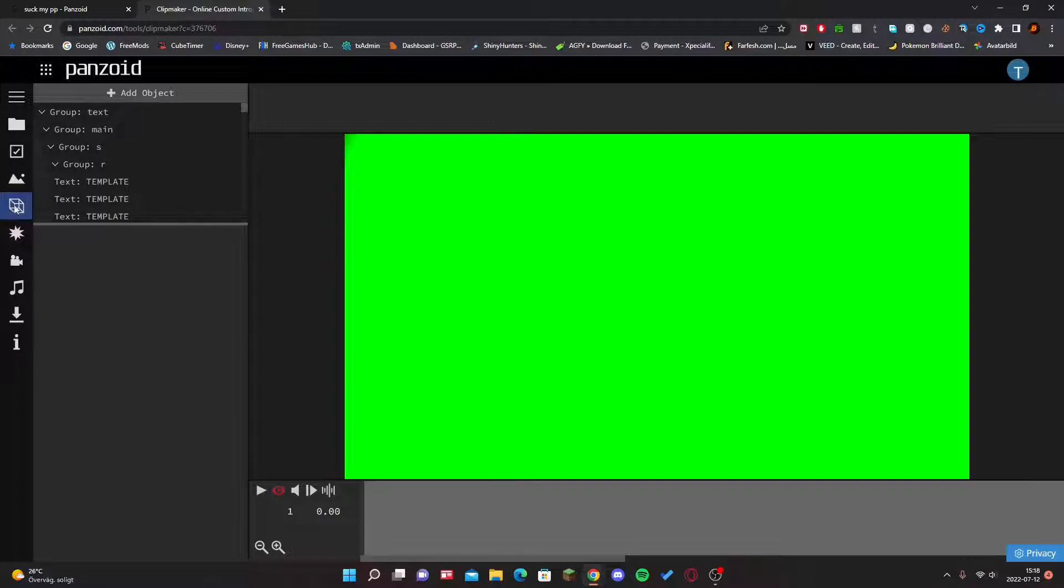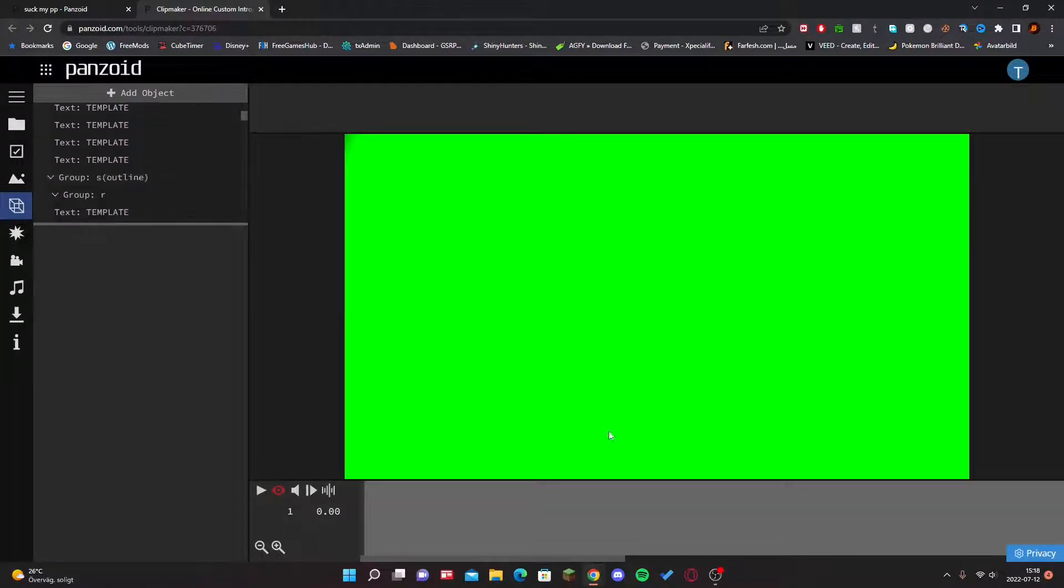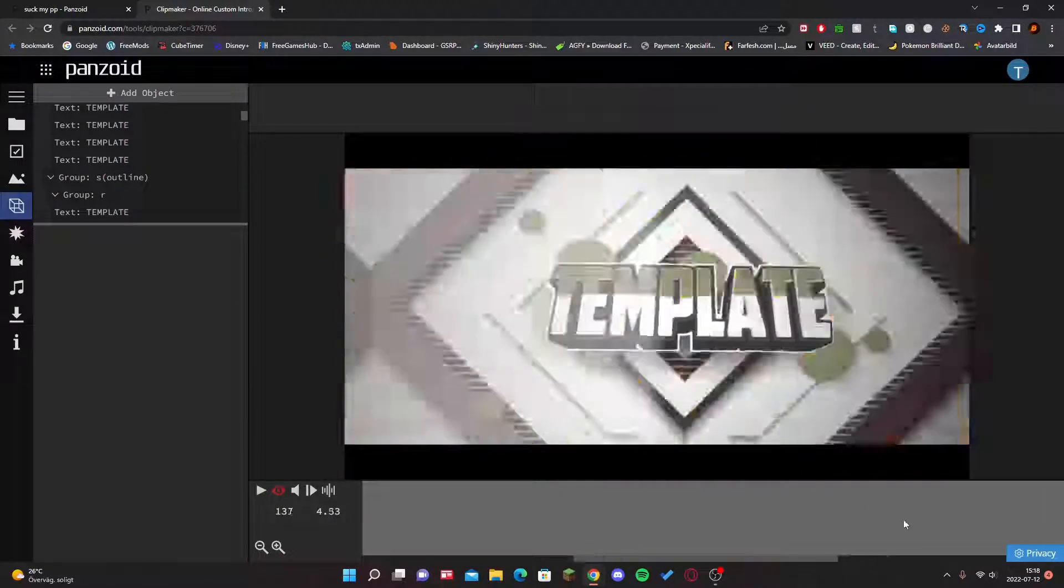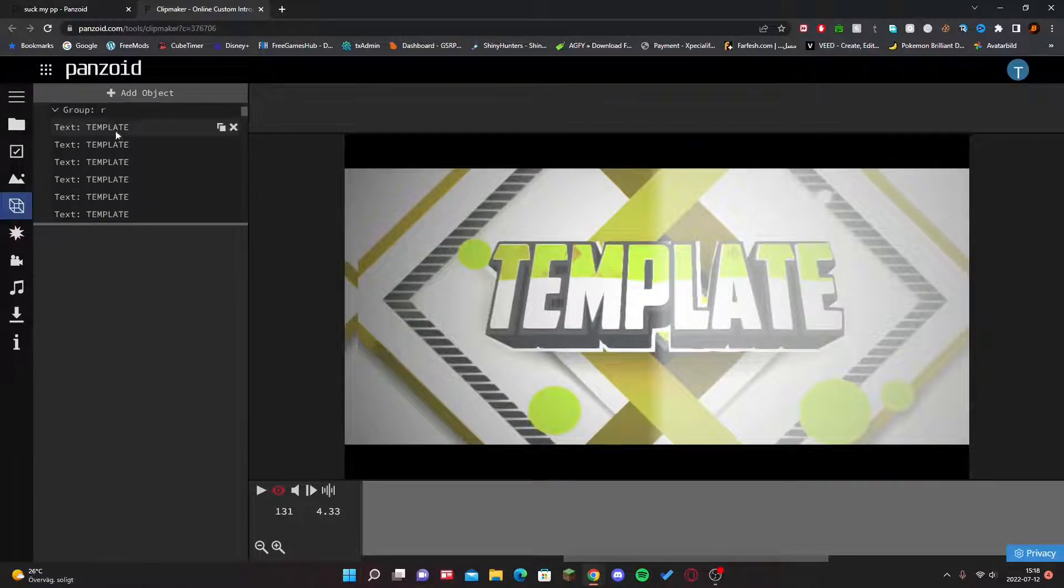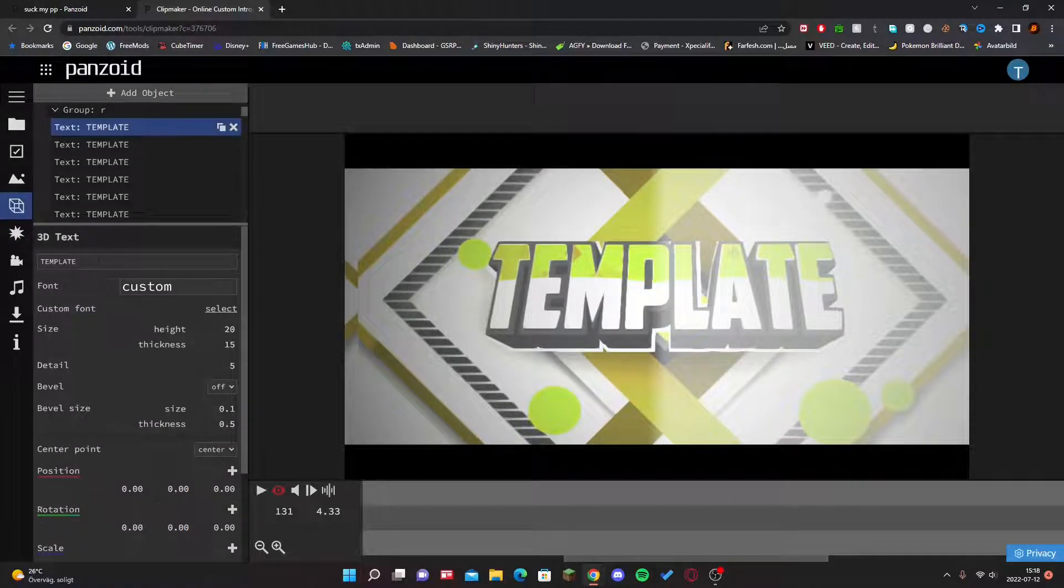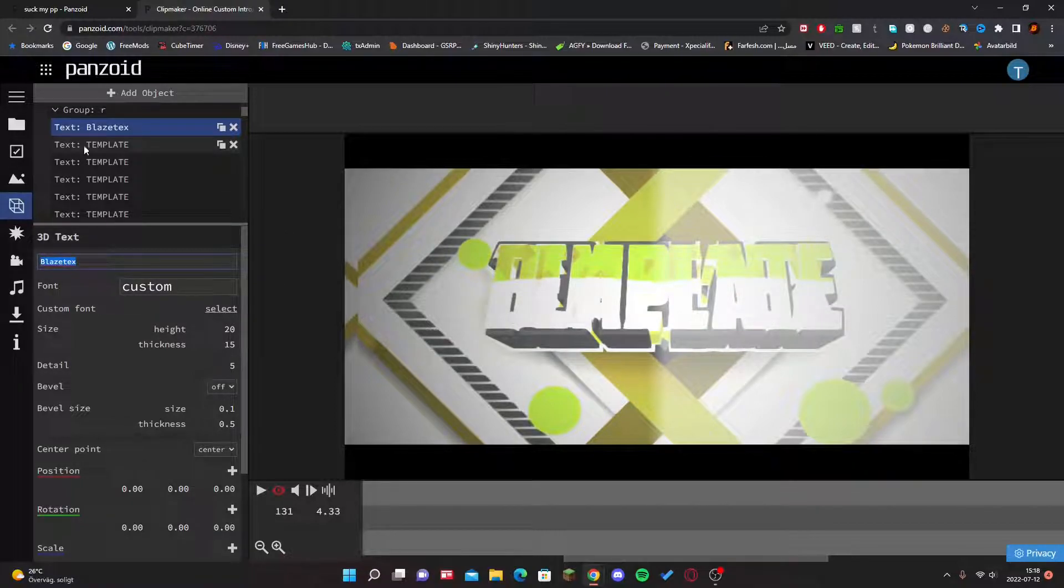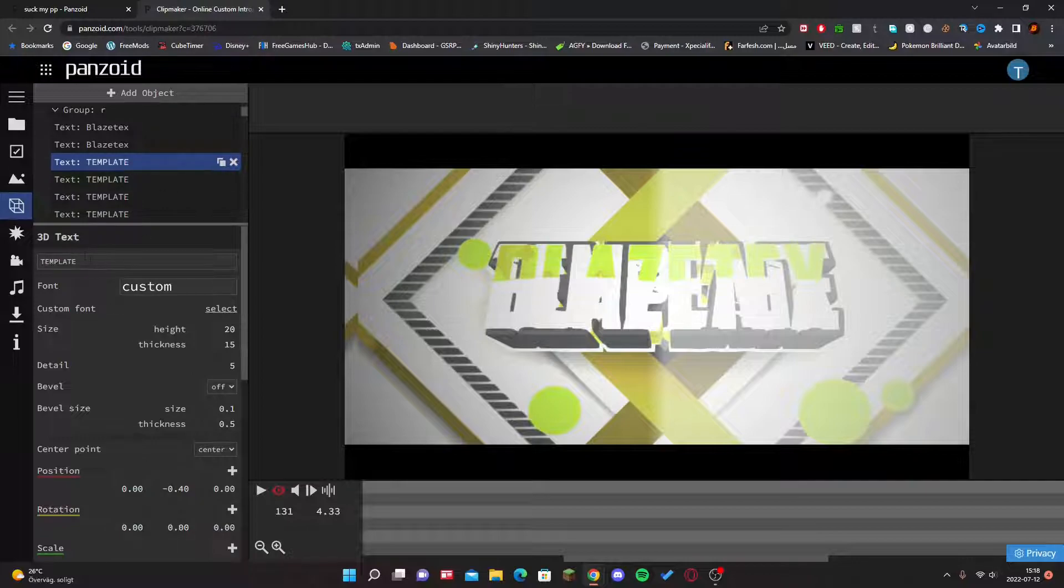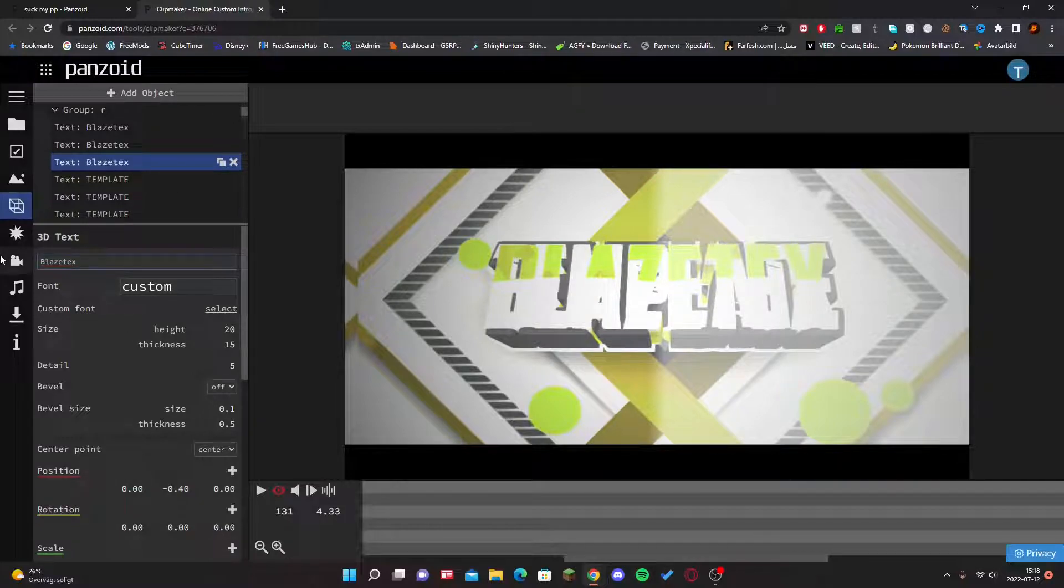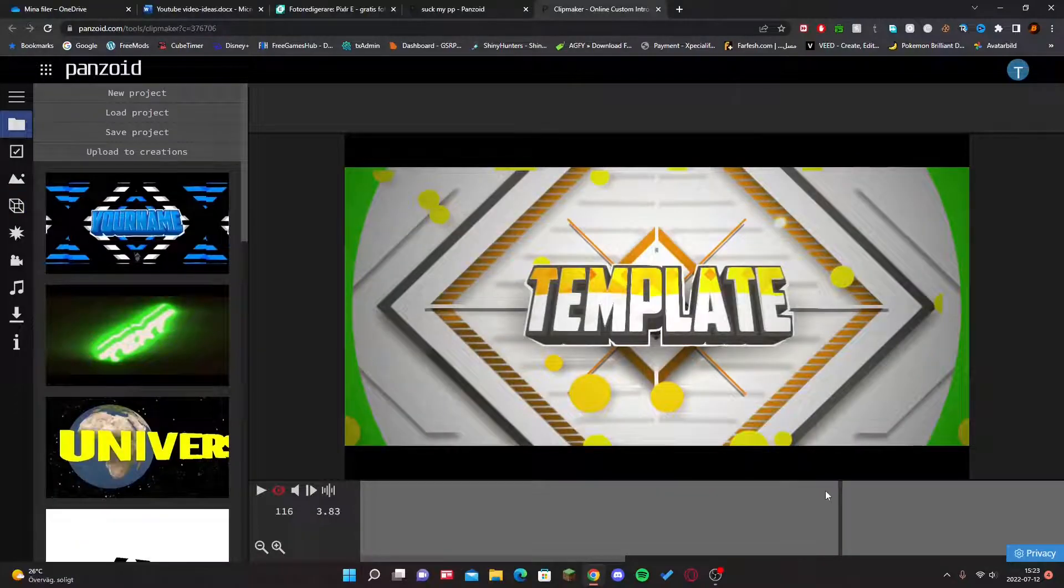So you see all of this text: template, template, template. That's the text here in the middle. If you click on it, you can change it to your name, so I'm going to change it to Blaze Text. You've got to change all of these because it's multiple text layers on each other for the text to look good.